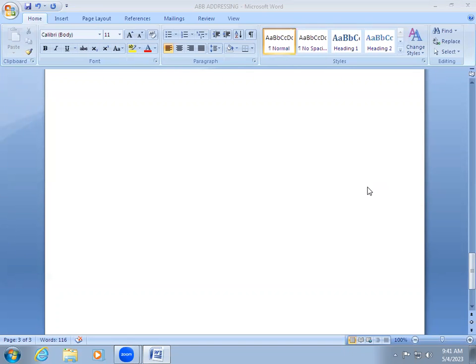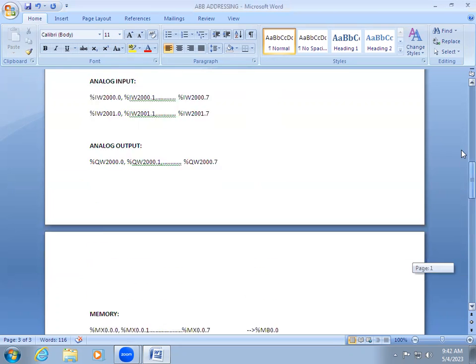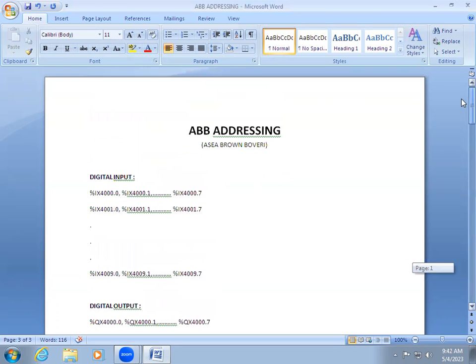Welcome to Automation Training App. In this video we are going to learn ABB PLC. The software name is Control Builder Plus. In ABB PLC, for input and output, the addressing has been given in a specific way.